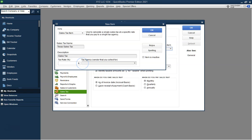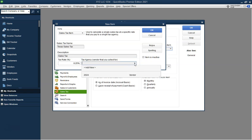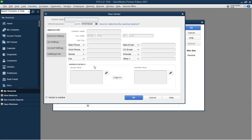Next, we'll add the sales tax as an item. Go to the Lists menu and select Item List. Click on the Item button at the bottom of the list and choose New. In the Type drop-down menu, select Sales Tax Item.